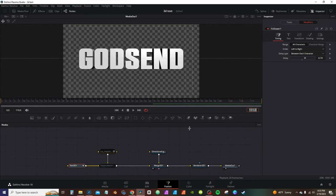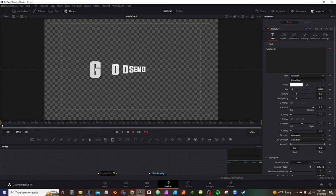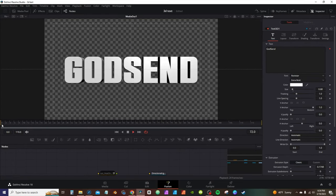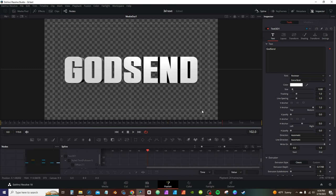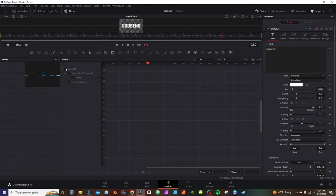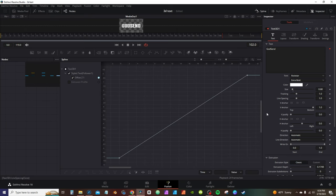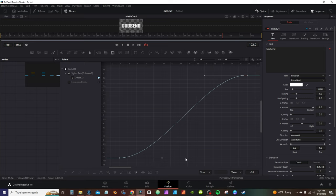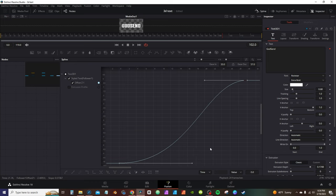Close the keyframes, play it back, and you have a nice animation between each character. To smooth it out, go to the spline editor, select the 3D text, zoom to fit, select all by hitting the icon at the bottom, and hit F to flatten the keyframes. Then hit T on the keyboard to bring up ease in and ease out. Set the ease out to about 57 and the ease in to about 45.